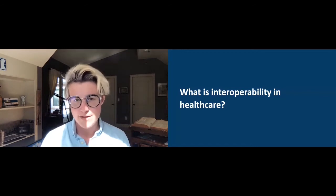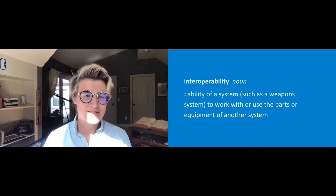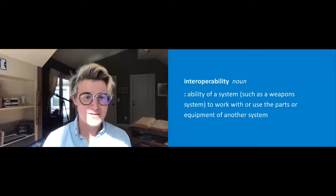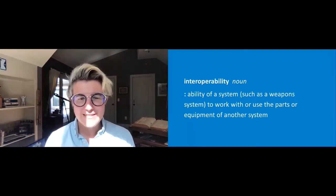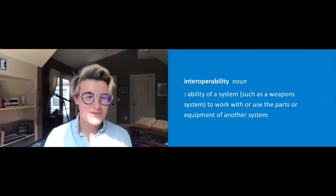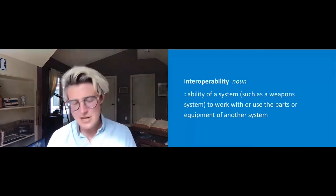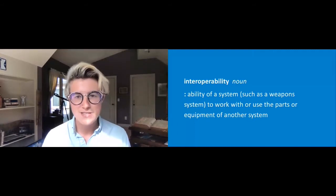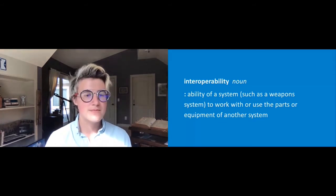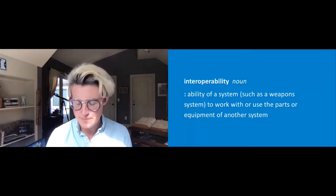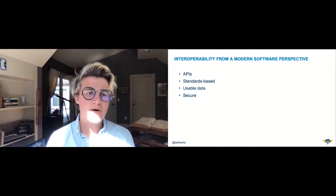So what is interoperability in healthcare? We can start with a noun. The dictionary definition from Merriam-Webster is the ability of a system — such as a weapon system — to work with or use the parts or equipment of another system. Weirdly, every dictionary I looked in used a weapon system as an example. From a software perspective, interoperability is the ability of a system to work with or use parts or functionality of another system. And from a modern software perspective, when we talk about interoperability we're usually talking about APIs and standards.